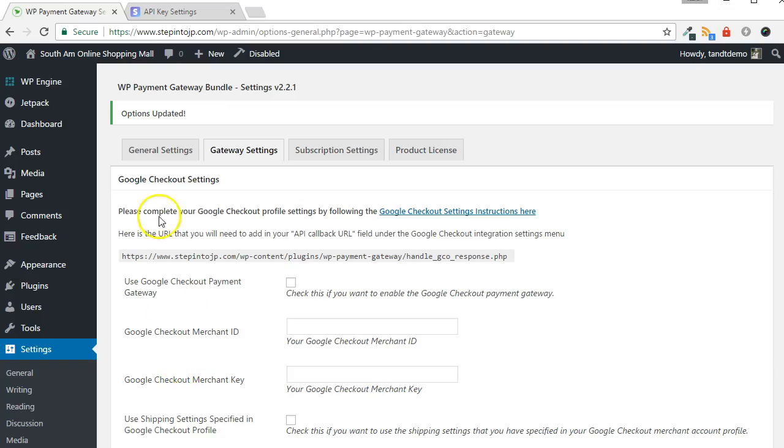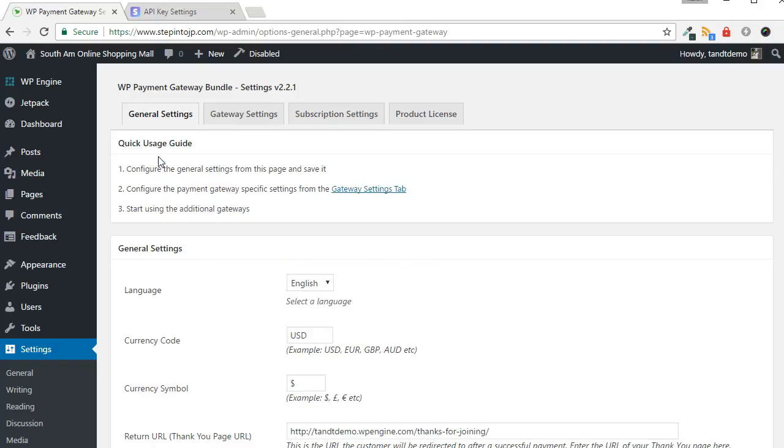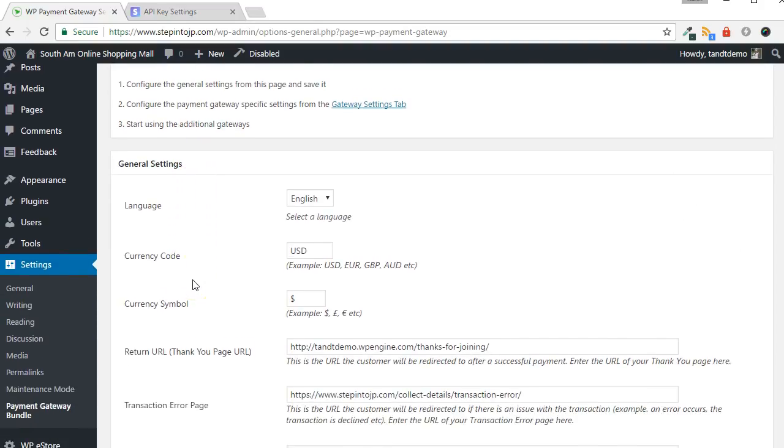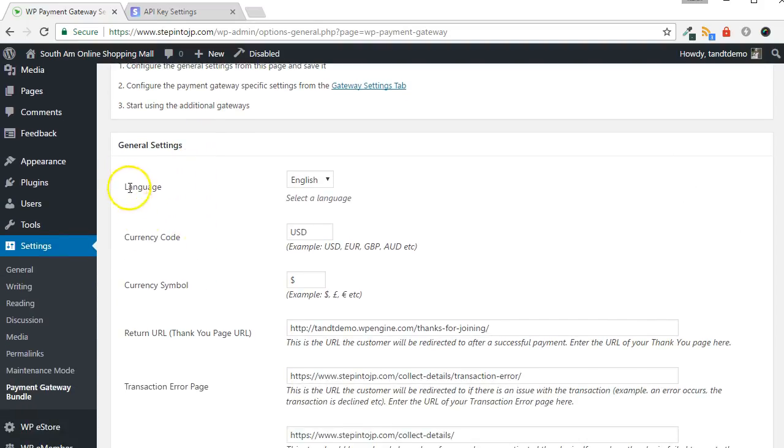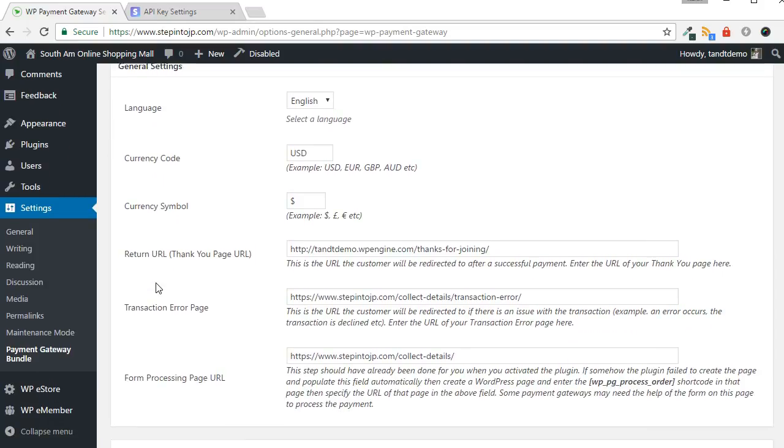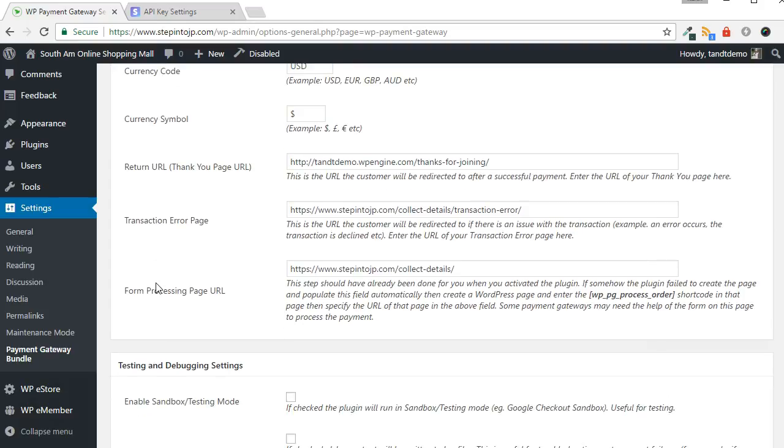Now, navigate to the General Settings tab of the Payment Gateway Bundle to validate some of the settings and to set up the test environment for Stripe. At the top is where you will specify the language, currency code, and currency symbol. Three pages were created automatically when the Gateway Bundle was installed. This next section allows you to override the default pages, or set them up manually if there was an error during setup. In general, you can leave these as is.